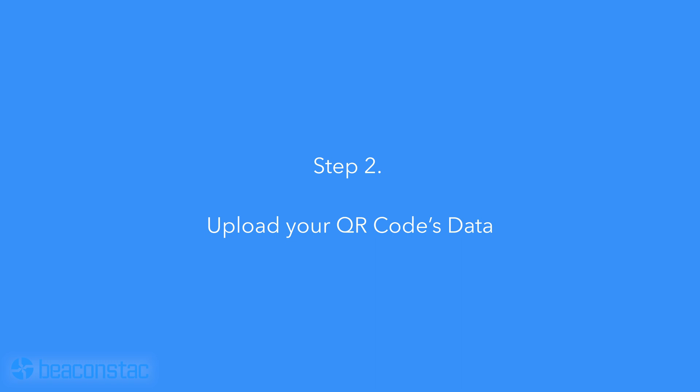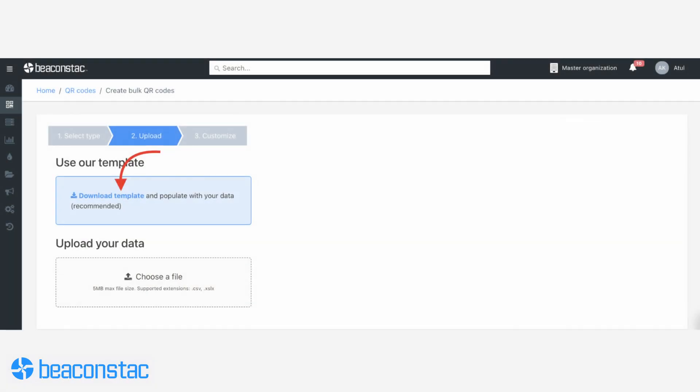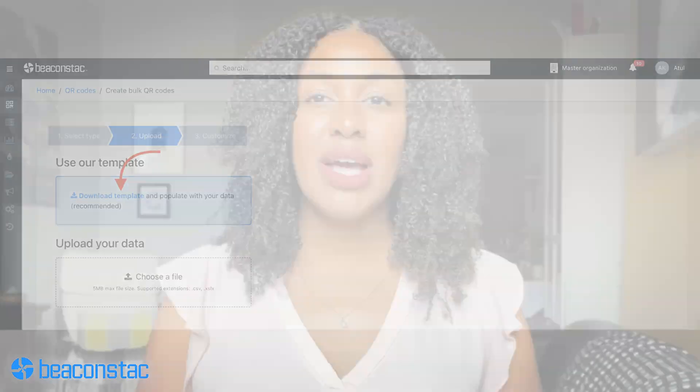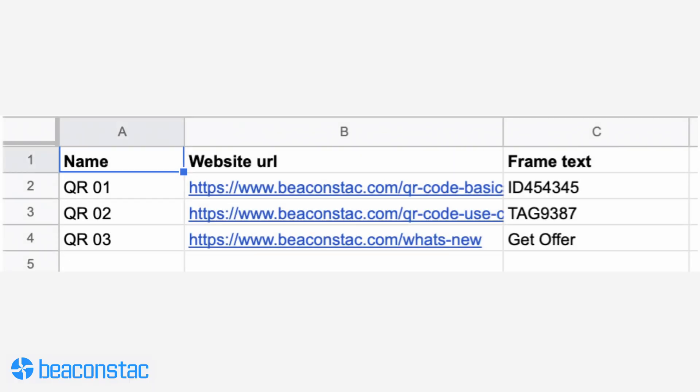Step two: upload your QR codes data. After selecting the type of QR codes you want to create, it's time to provide them with the right data. You can do this using BeaconStack's predefined spreadsheet template. This template helps you map out your data onto our platform. Download it after selecting your QR code type on the setup page. Open the file and you'll see a clean-looking spreadsheet with three columns.